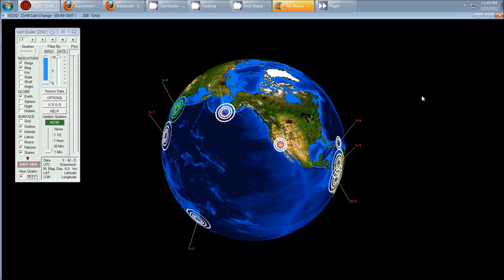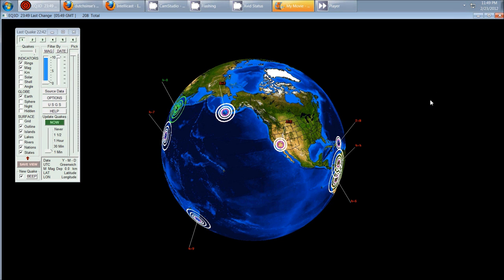Hey everybody, DutchSense here. It is 11:49 PM Central Time on Thursday, February 23rd, 2012.